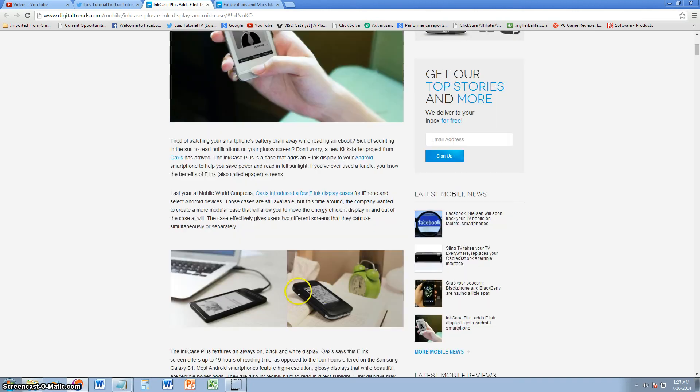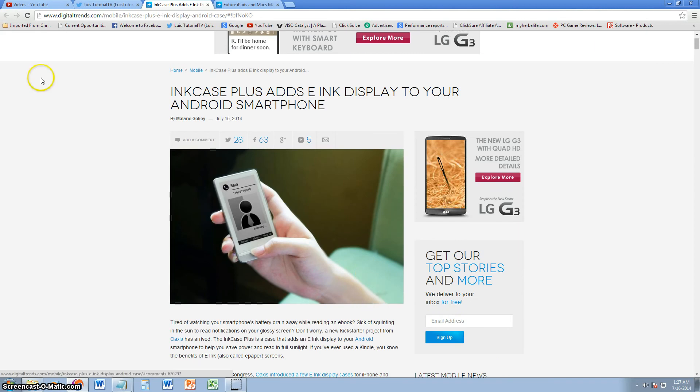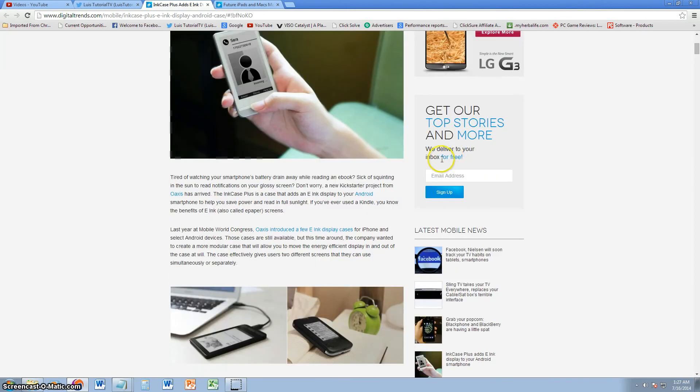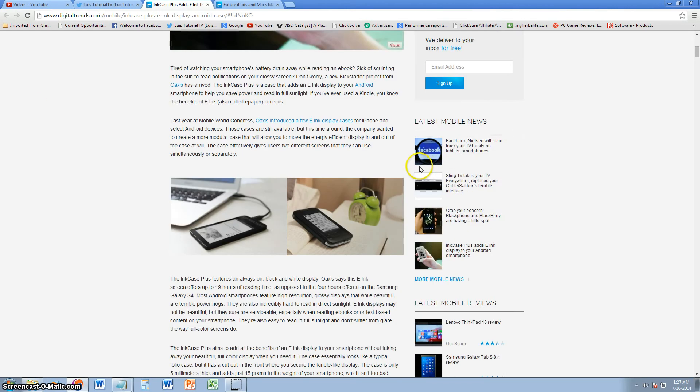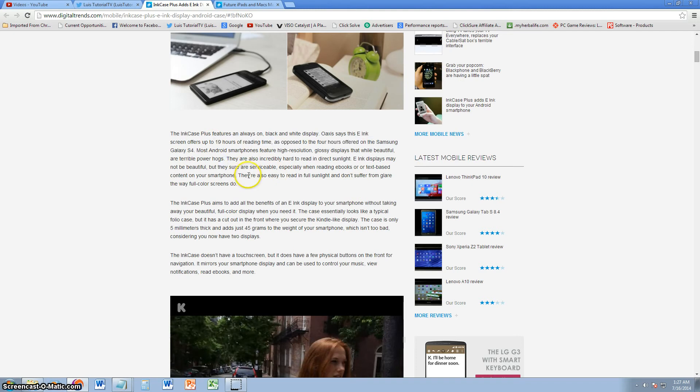It has 19 hours of battery life. I'll post the link in the description for this article from Digital Trends. That's 19 hours of reading time as opposed to only four hours on the Samsung Galaxy S4 and many others.